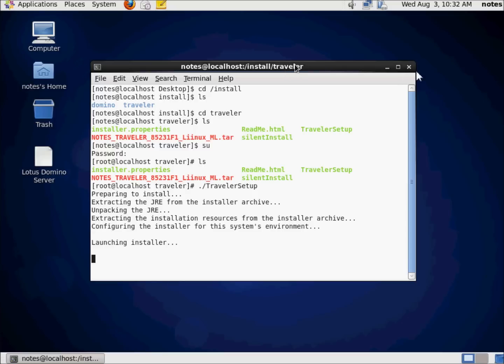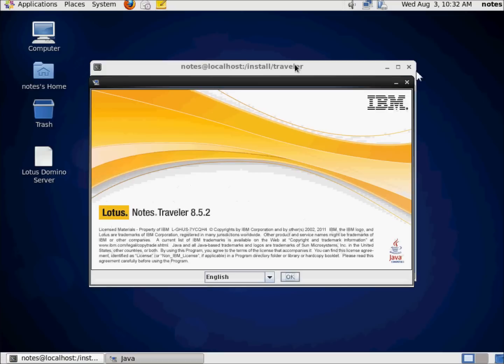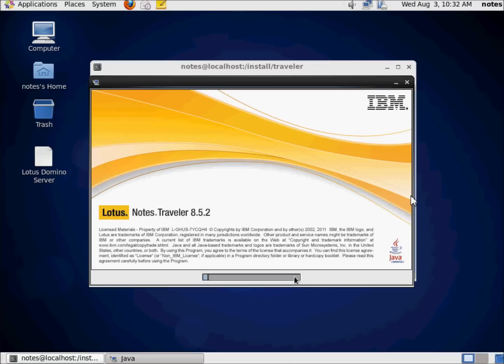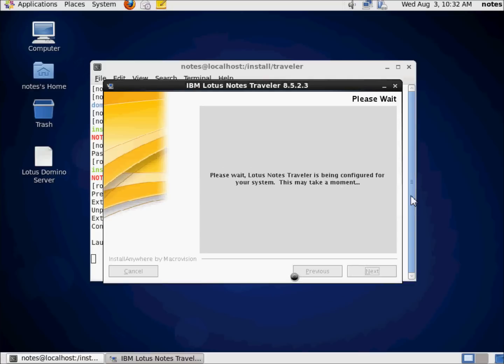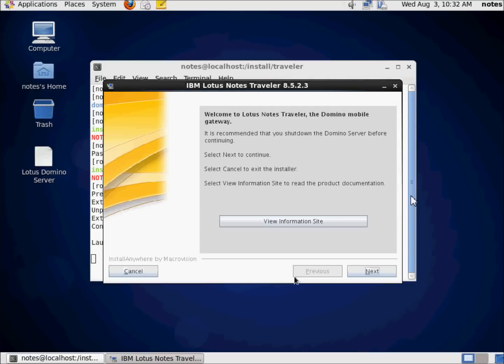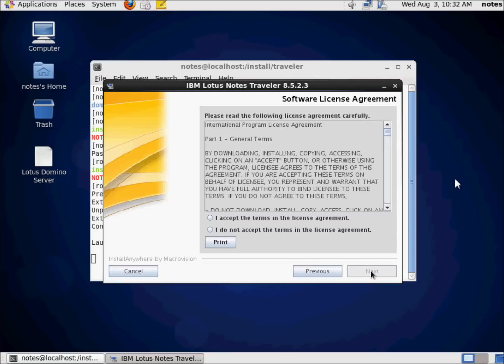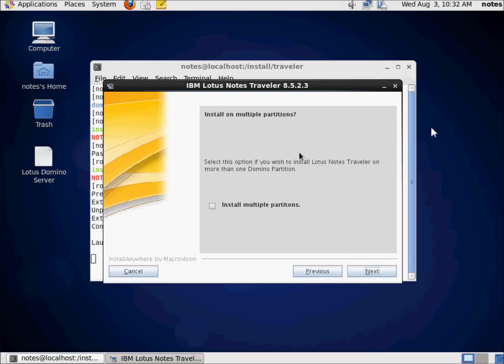One thing about Traveler setup in Linux is it's really easy. There we go. I'm going to go ahead and hit OK. We're just going to walk through this. It's fairly simple. The Traveler setup for Linux is exceptionally easy, and it's come a long, long way. I don't need to view the information site. I'm going to go ahead and hit Next. And I'm going to go ahead and accept the agreement. Hit Next.